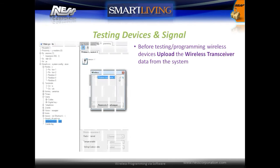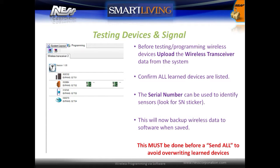Before testing or programming wireless devices, ensure that you upload the wireless transceiver data from the system. Select the wireless transceiver and then choose to upload. Confirm that all the learned devices are listed — the serial numbers can be used to identify sensors, and can be found on the serial number sticker on the device. This will back up the wireless data to the software when saved. It is important to ensure that all wireless devices are listed before doing a send all, to avoid overriding any wireless data.